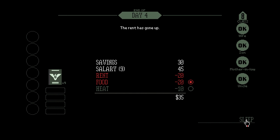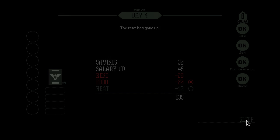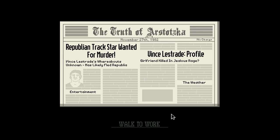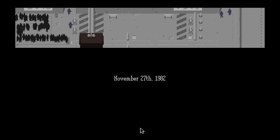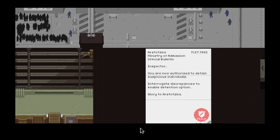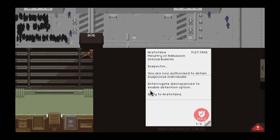Hey everybody, welcome back to Papers, Please. Had a good first four days there. Republican track star wanted for murder. Vince Lestrade's whereabouts unknown, has likely fled Republia. The newspapers seem to be hints about things we're going to have to watch for in the coming days. Let's see if we can maintain our non-double citation streak.